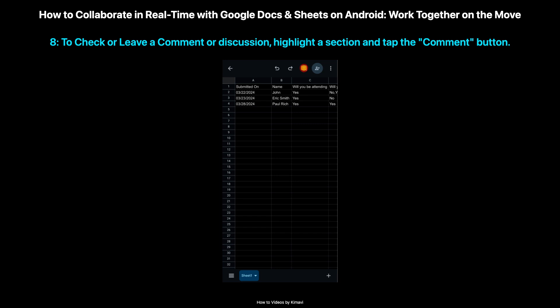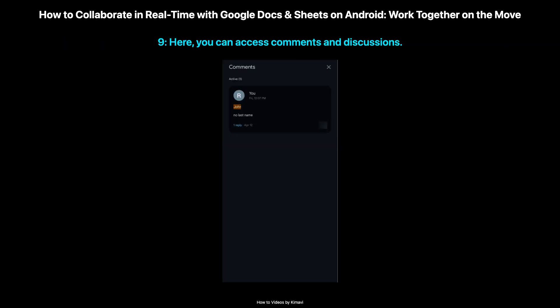To check or leave a comment or discussion, highlight a section and tap the Comment button. Keep the conversation going and provide feedback directly within the document. You can access comments and discussions and add explanations directly to cells, sheets, or text docs, to clarify complex information for yourself and collaborators.